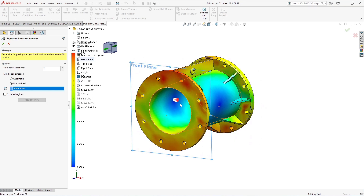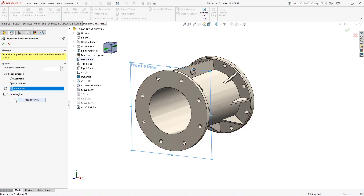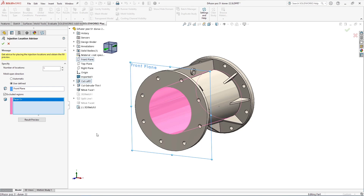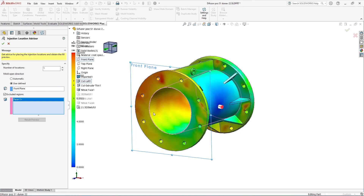Maybe I've also decided that two gates aren't necessary and I want to reduce that to one, but I also want to make sure that the gate isn't placed on the inside of the cavity — maybe there's a complex lifter or core pin assembly that I'm going to need in my mold tool. I can exclude that internal face and have SOLIDWORKS Plastics give me an updated recommendation on any of the other faces in my part.